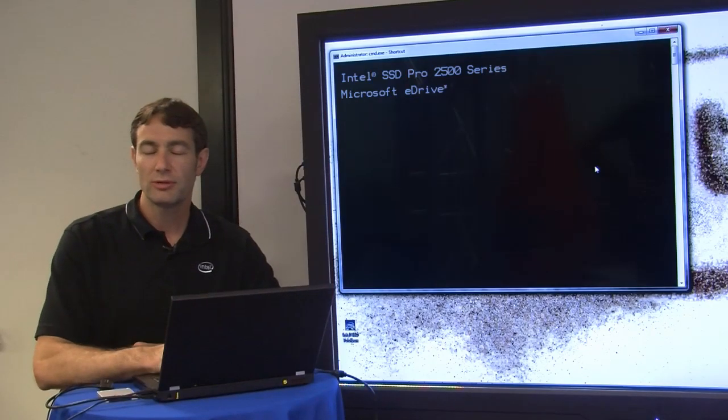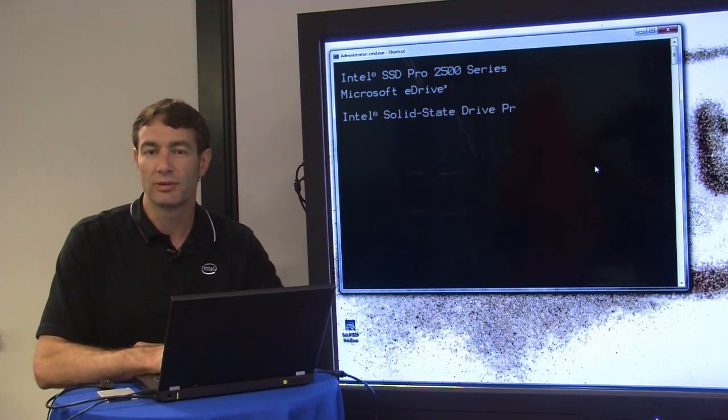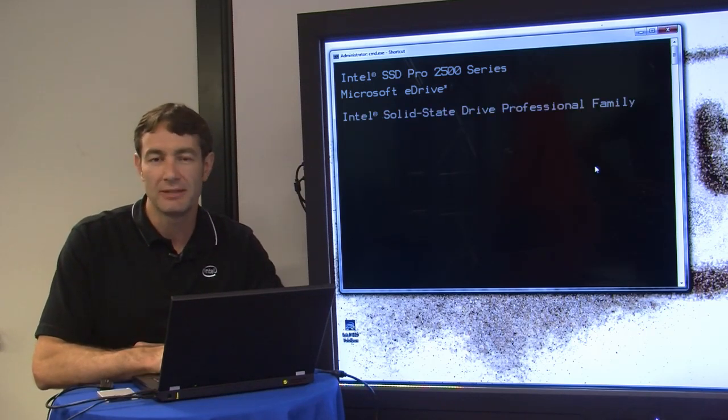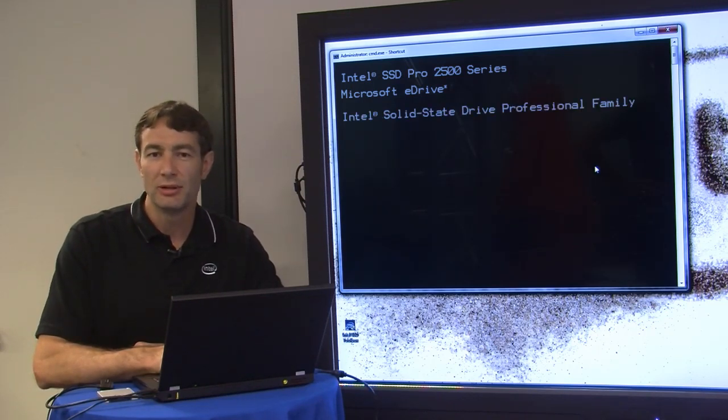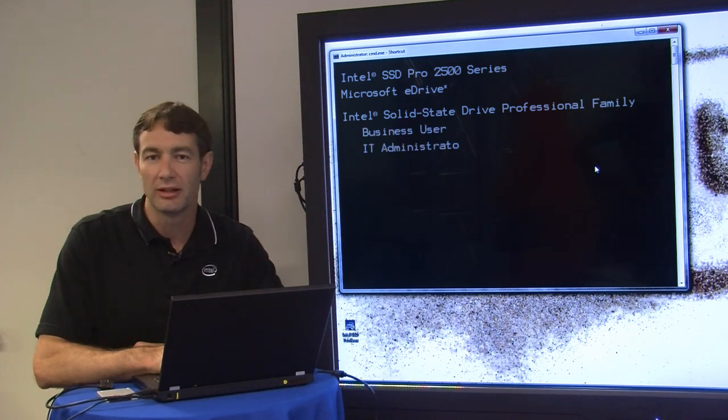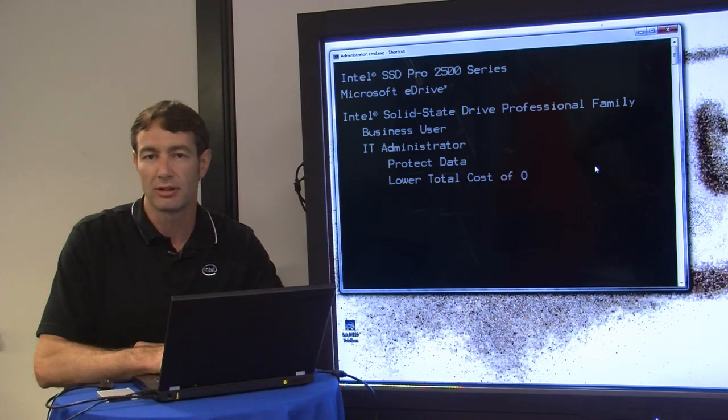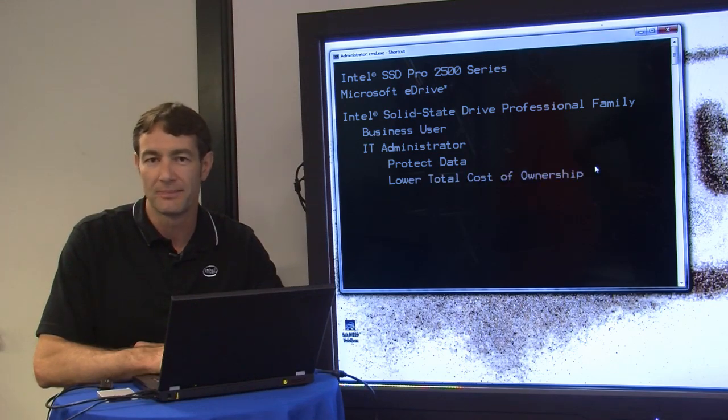The Pro 2500 series is part of Intel's SSD professional family, built for the demanding business user and IT administrator whose task is to protect data and lower total cost of ownership.